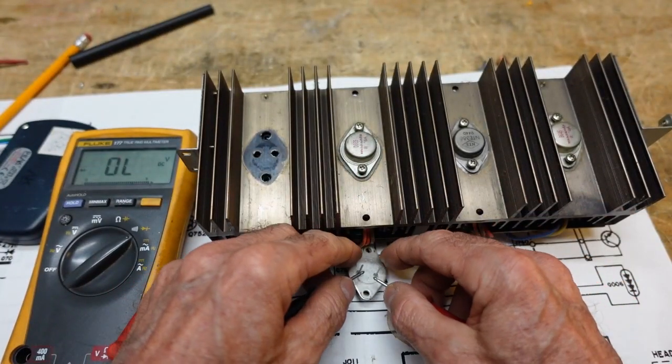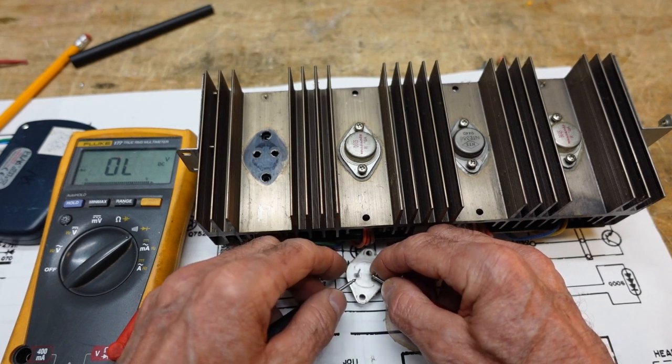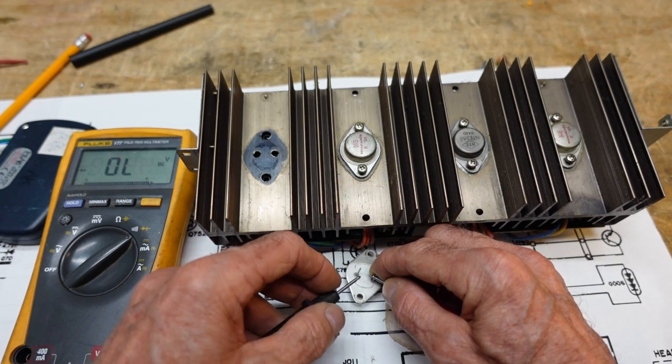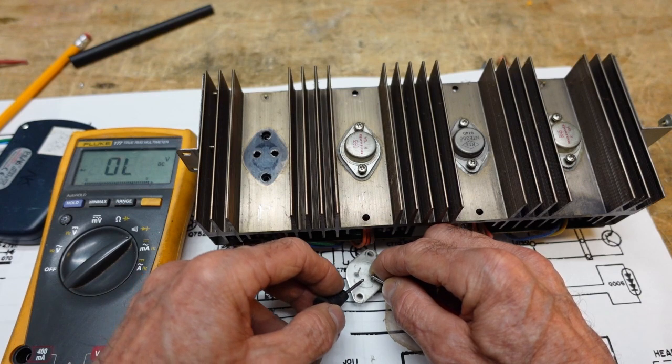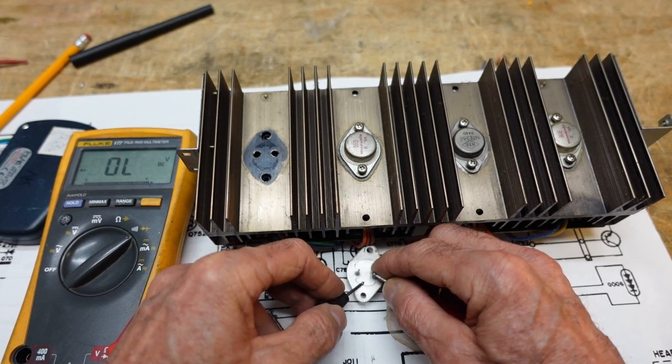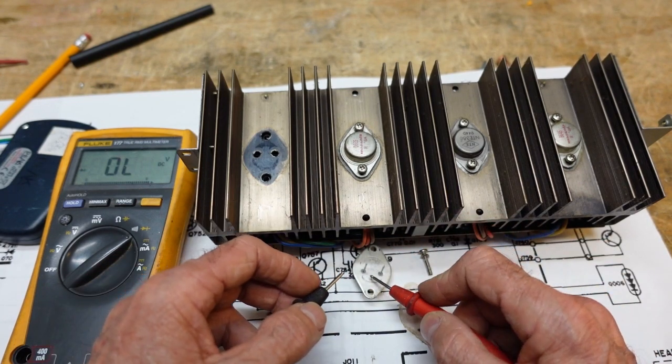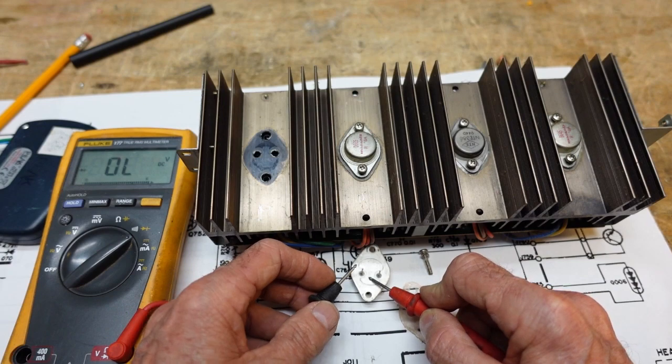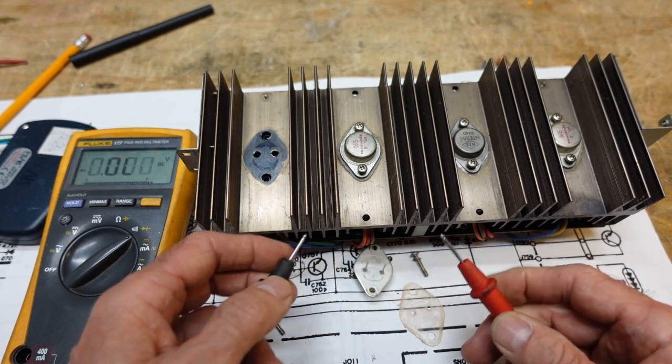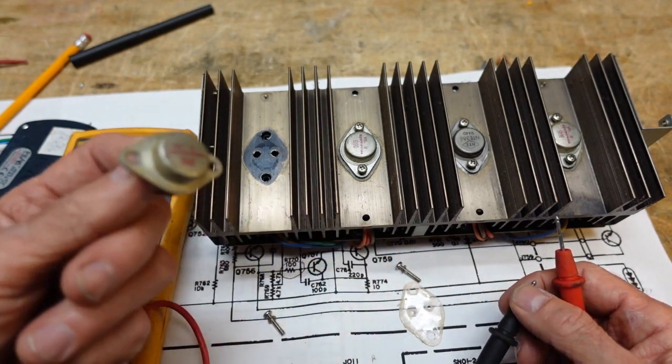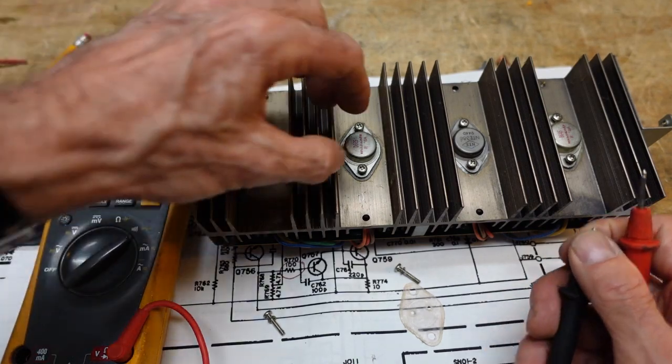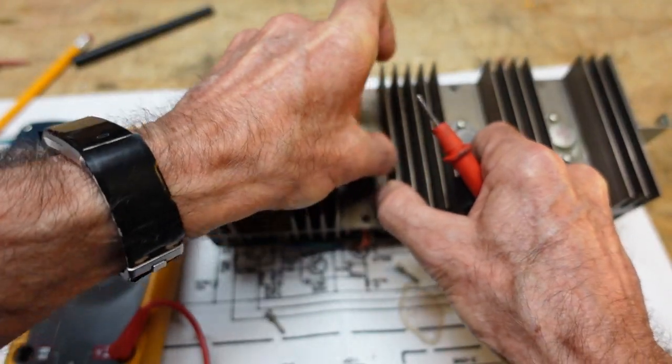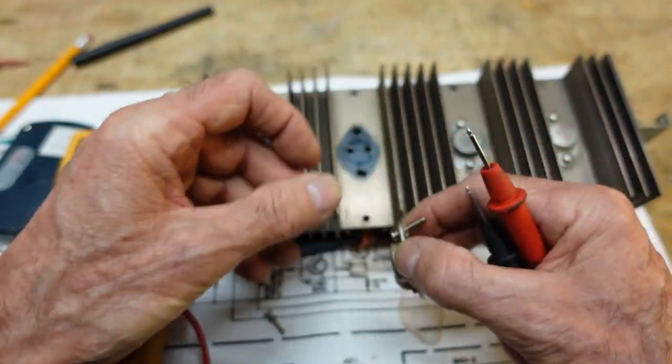You have to check them like that. If you check the other way, red lead to base, black to emitter, looks good. Red lead to base, black lead to collector, looks good. But we have a dead short collector to emitter. So it's very important that you check all those different directions.